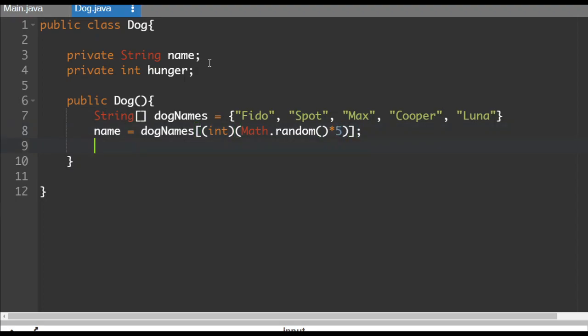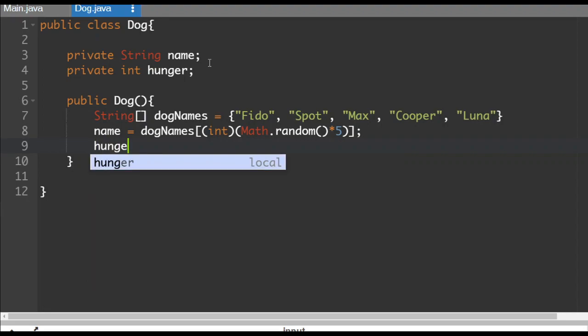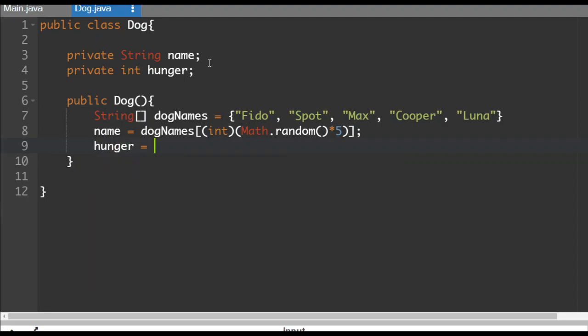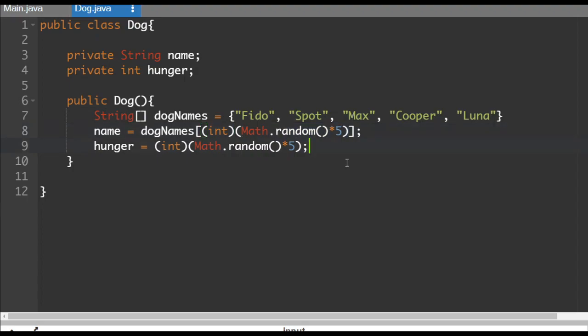And then what we'll also do is we'll set a random hunger level. So hunger is going to also be a random number from zero to four. So remember when you're doing a random element from an array, you use something like this where this is usually the length. I could have done like dog names dot length here. I left it at five because it would be zero, one, two, three, four. So that is our dog creation constructor method.